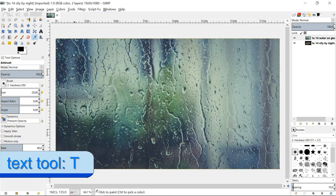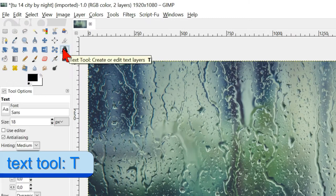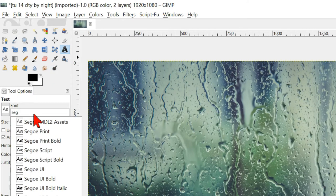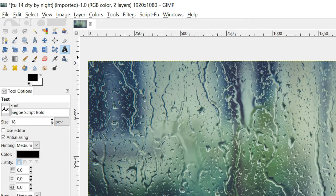Click in the tool box on the text tool. Type in the following font name, segu script bold. Later I will show an easy way to choose a different font.